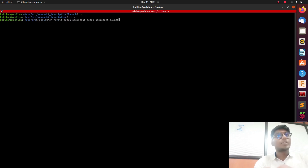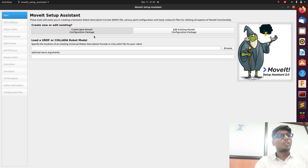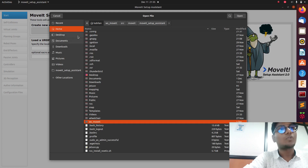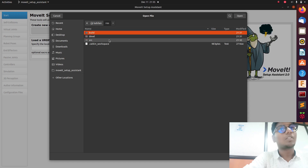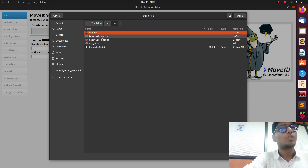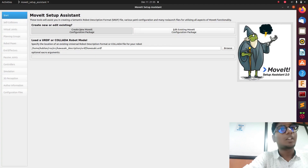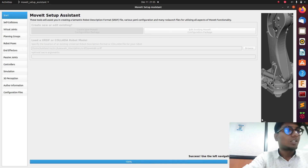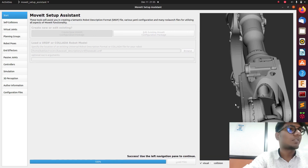Now we will launch the MoveIt Setup Assistant. Go to 'Create a New MoveIt Package', then go to Browse. Navigate to the home directory, scroll down to RAS, and there you'll find the Kawasaki robot folder. Go to URDF and select kawasaki.urdf. Now load it. You can see the robot is now available in the viewer.